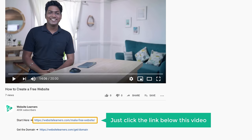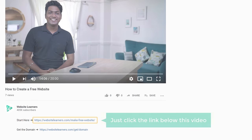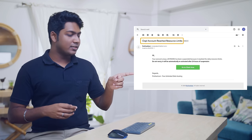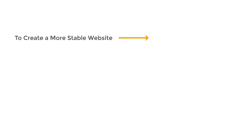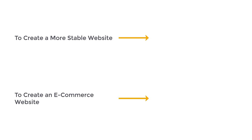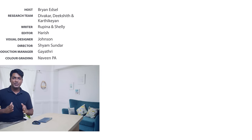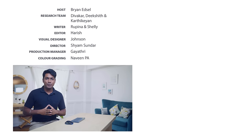So this is how you can get a .com domain for your website. That's it guys — this is how you can make your own website. If you're ready to start, just click the link below this video to start making your site. Now when using free hosting, if you use the website above the limit, you'll get a warning message. If you want to avoid this and always keep your website online, you can watch this video to create a more stable website. If you want to create an e-commerce website, you can watch this video. Make sure you subscribe to Website Learners to get more videos like this one. Thanks for watching — I'll see you in the next video. Bye bye.